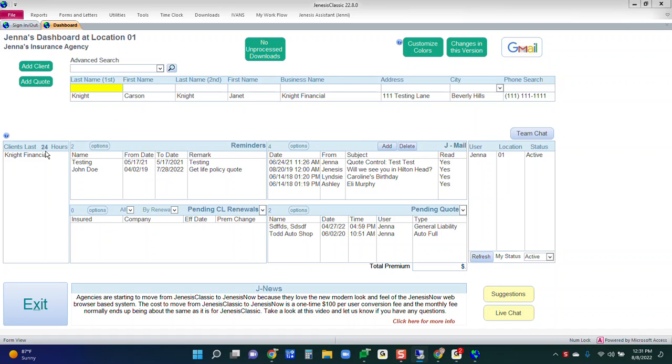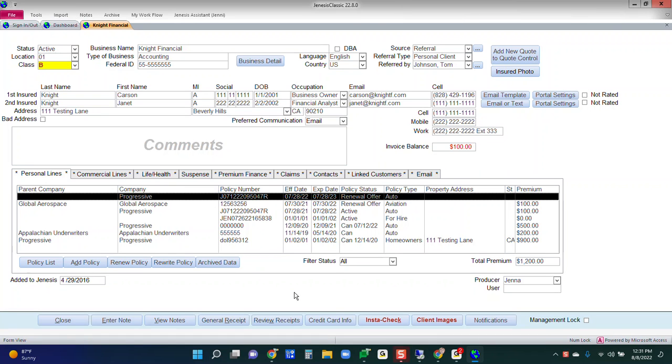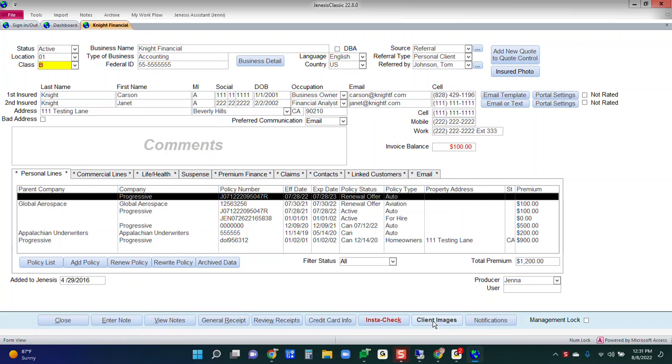So if we go into a client profile, down at the bottom, you're going to see client images. Now, this can be done anywhere that you are able to put images. So this could be in a policy level, this could be in user setup, company setup, anywhere that you store documents or images, you're now able to delete them, but then also recover them if you need to.